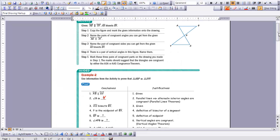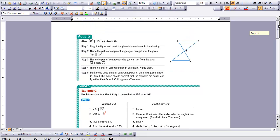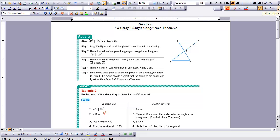This is Geometry, Lesson 7-3, Using Triangle Congruence Theorems. In this chapter, we're going to continue our study of proofs, and we're going to begin using our triangle congruence theorems in this lesson.